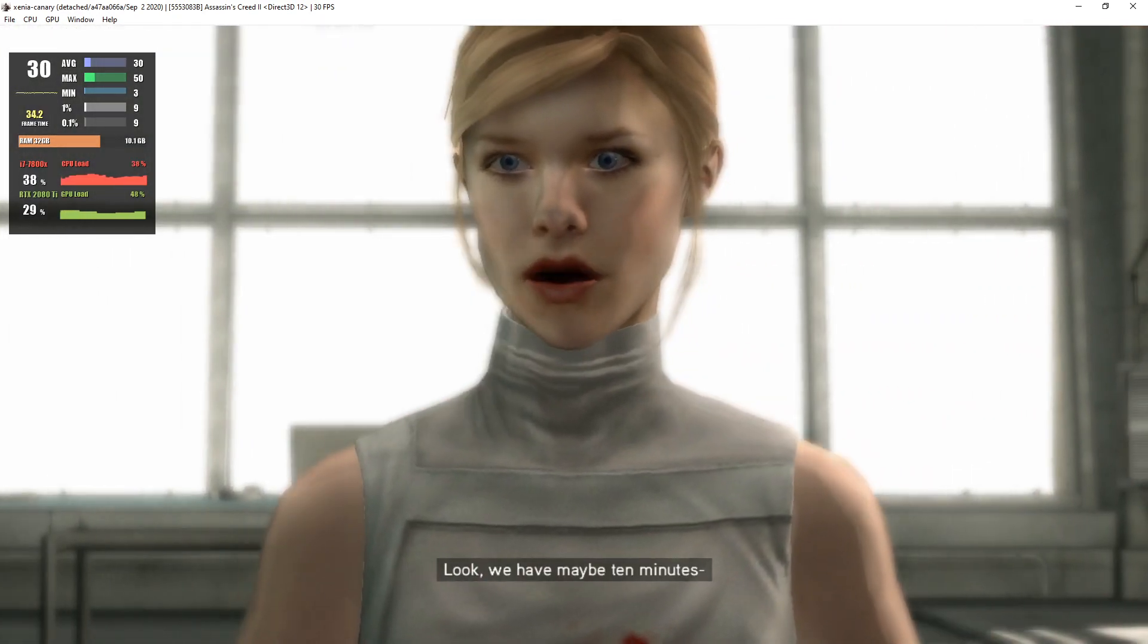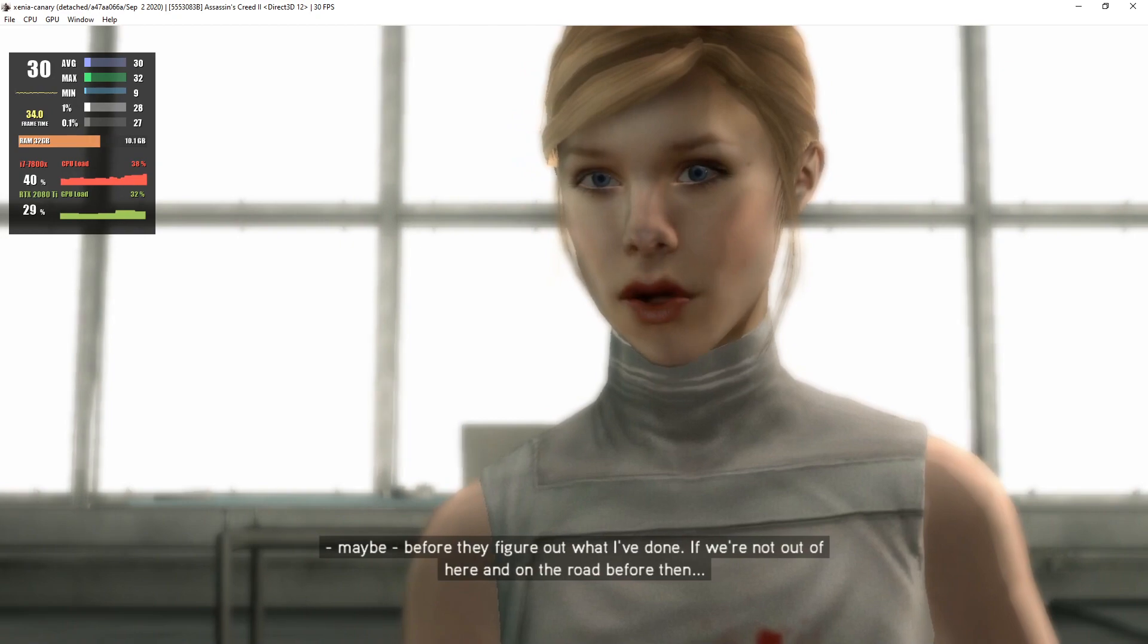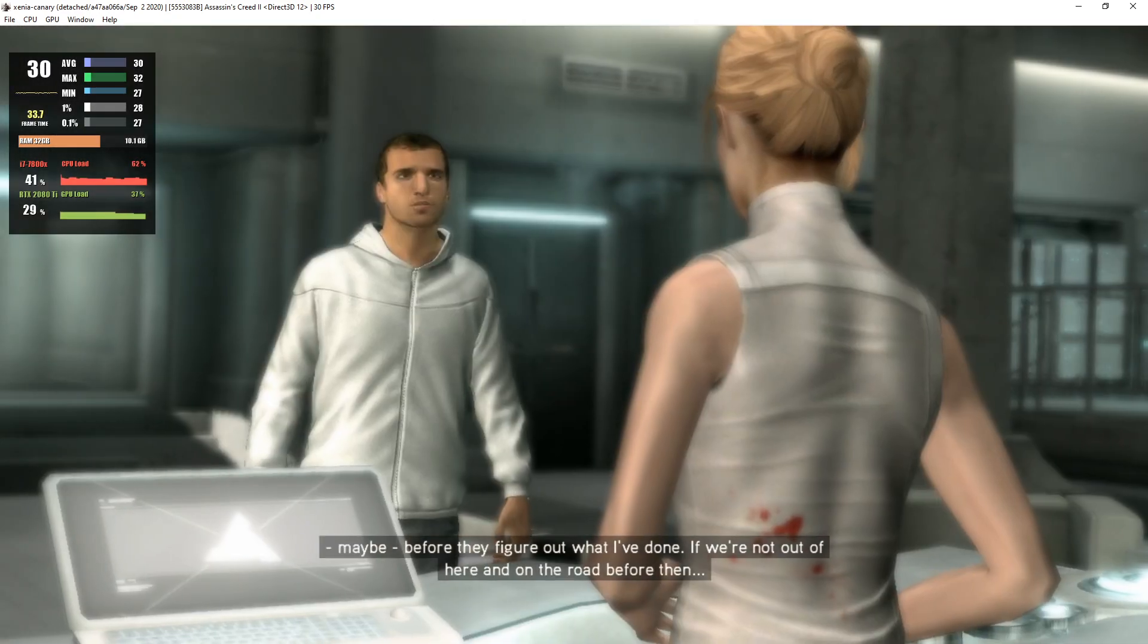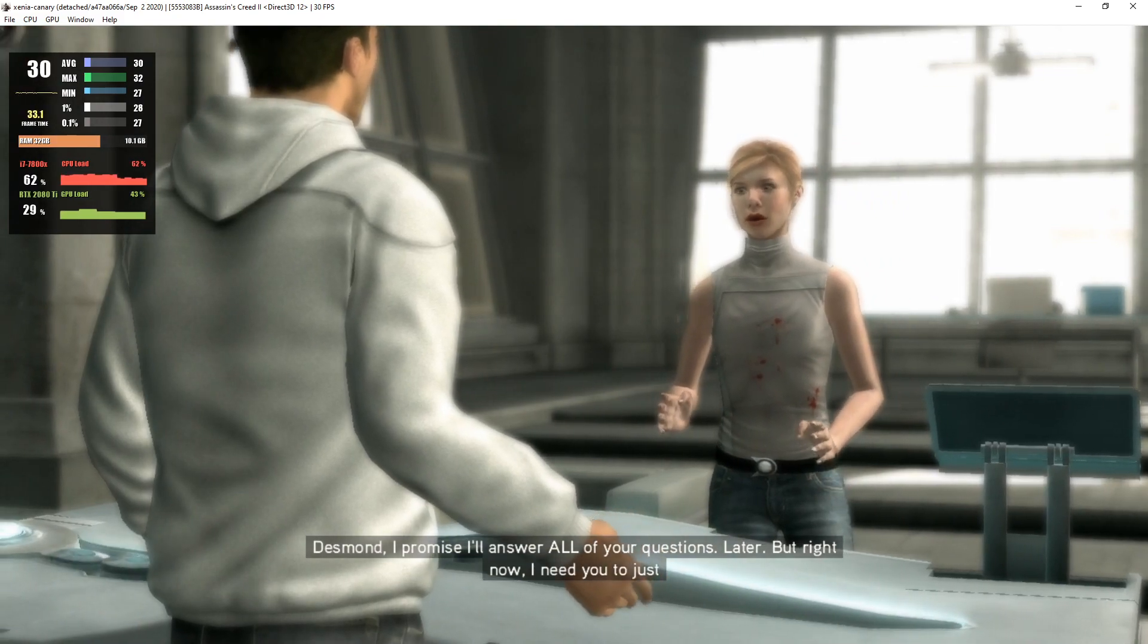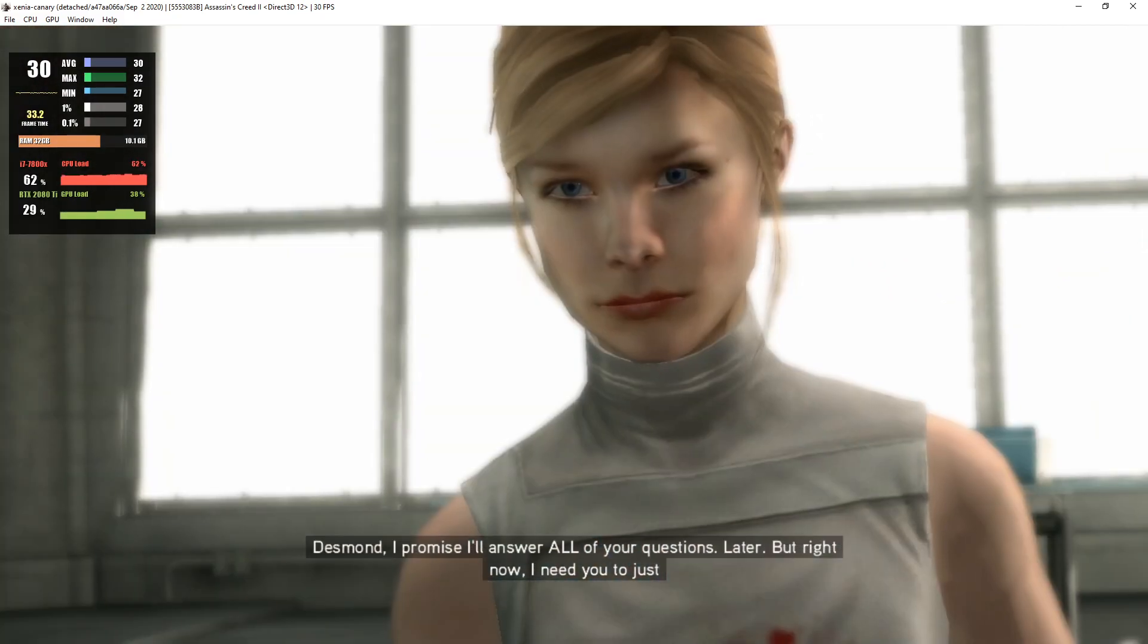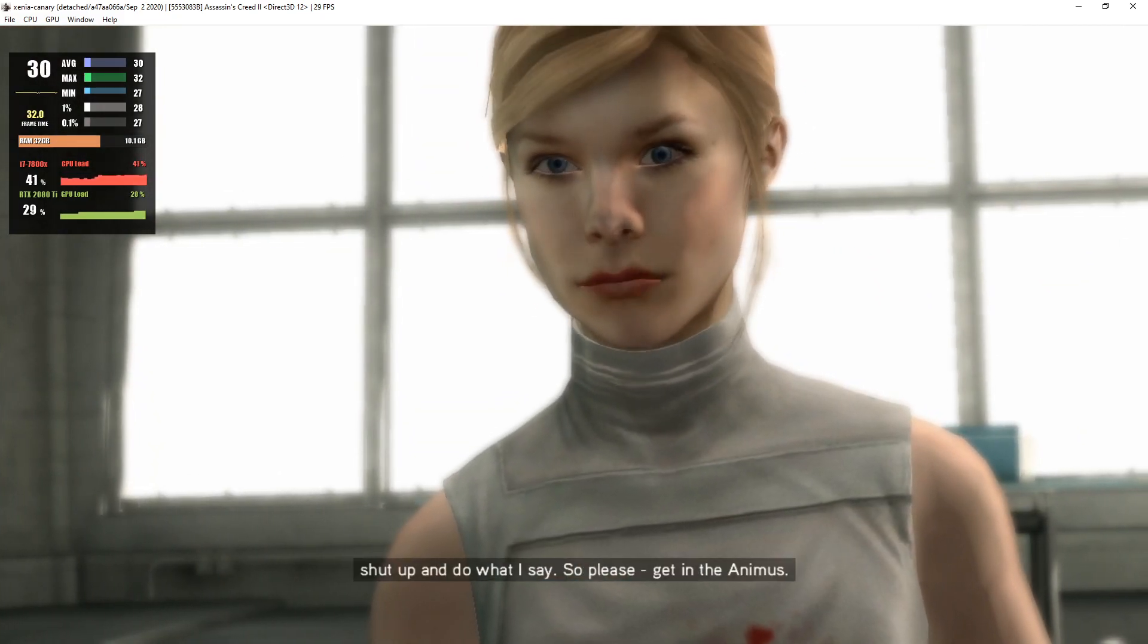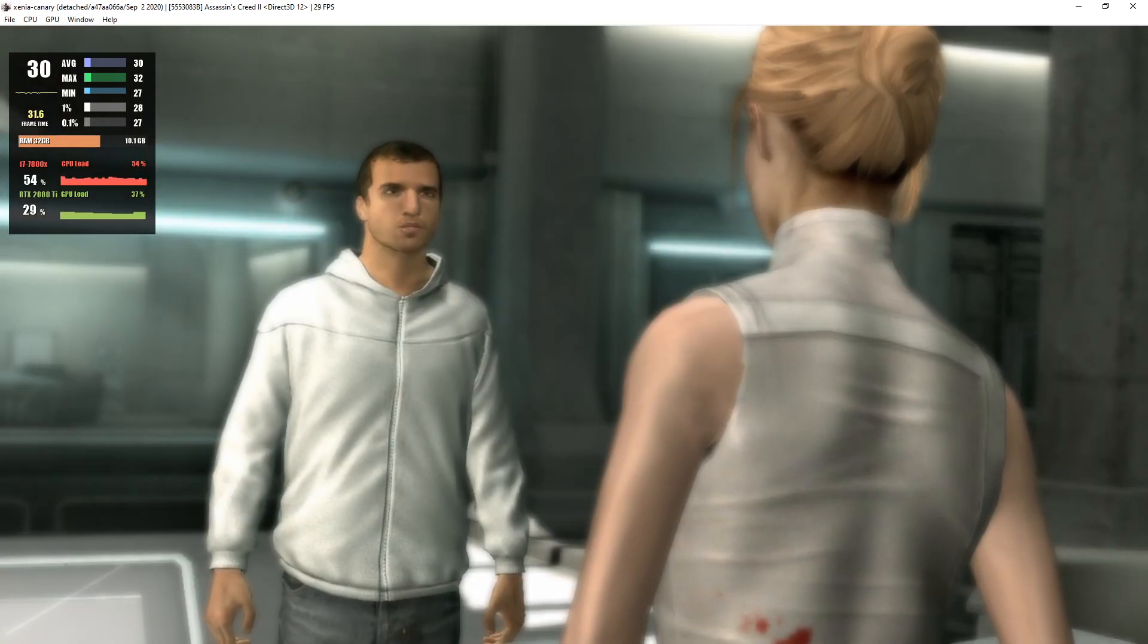Look, we have maybe ten minutes before they figure out what I've done. If we're not out of here and on the road before then... We're leaving? Desmond, I promise I'll answer all of your questions later, but right now I need you to just shut up and do what I say. So please, get in the Animus.